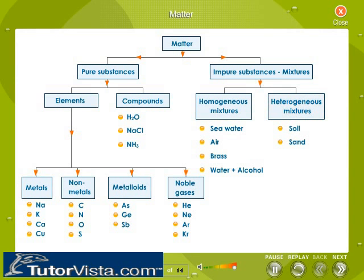The slide gives some more examples of homogeneous and heterogeneous mixtures.